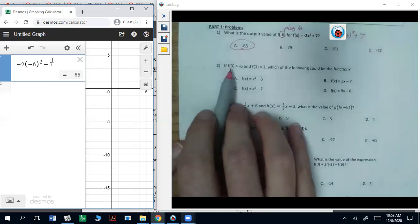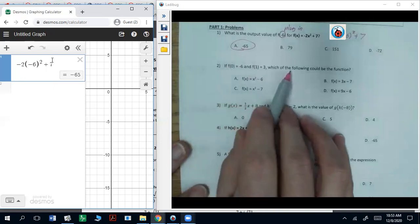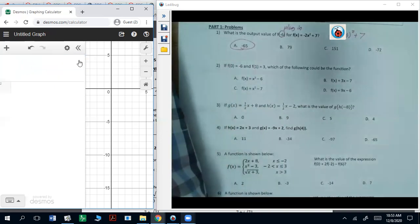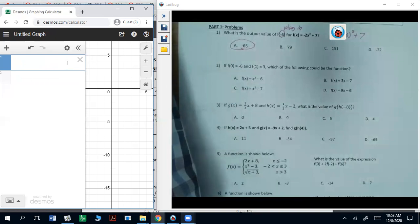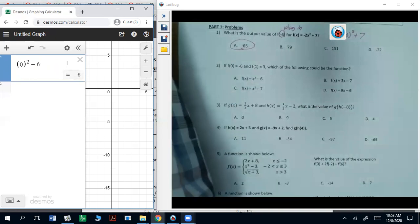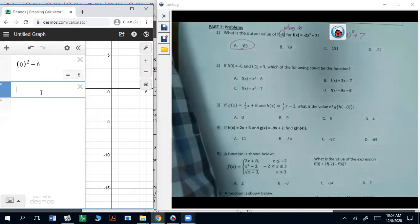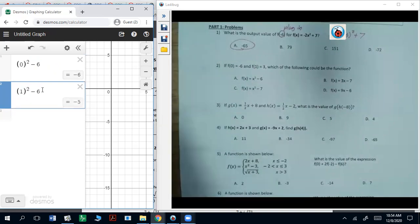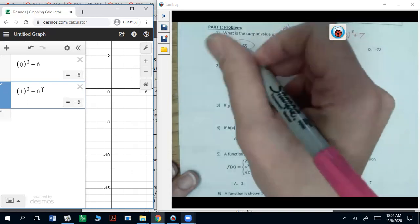Number two: f of zero is negative six, f of one is three — which of the following could be the function? Let's test each one out. If I plug in zero for x squared minus six, that does give you negative six. If I plug in one, that gets you negative five. We want it to be three, so it's not going to work there.